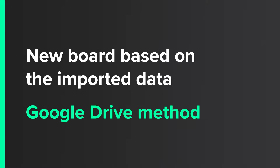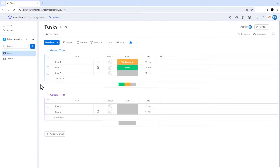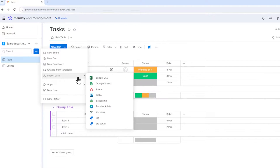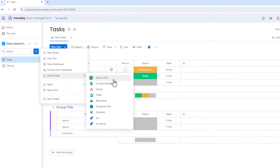New board based on the imported data — Google Drive method. Let's start with how to create a new board in Monday based on the data from Google Sheets. Initially, you need to go to the workspace where you want to add the new board, then click on your account and select Import Data. There are two ways to import data from Google Sheets: the first method is to connect your Google Drive through Monday.com and select the file you want to import; the second method involves exporting the file from Google Sheets and then importing it into Monday.com.